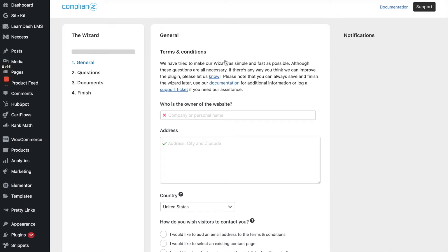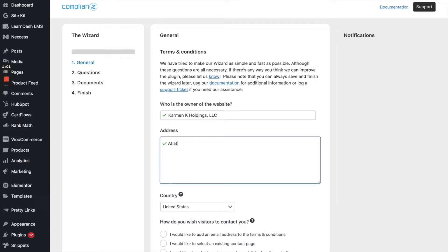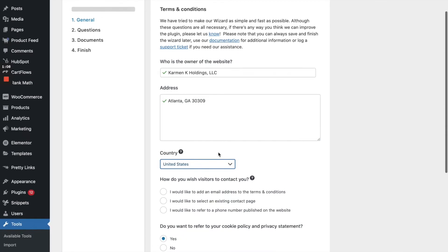Alright, so now that this plugin is activated, we're going to go through this wizard. So it asks who is the owner of the website. So my company is the owner of the website, which is Carmen K Holdings LLC. I'm just going to put in just my city and state, Atlanta, Georgia, my zip code. The country is the United States.